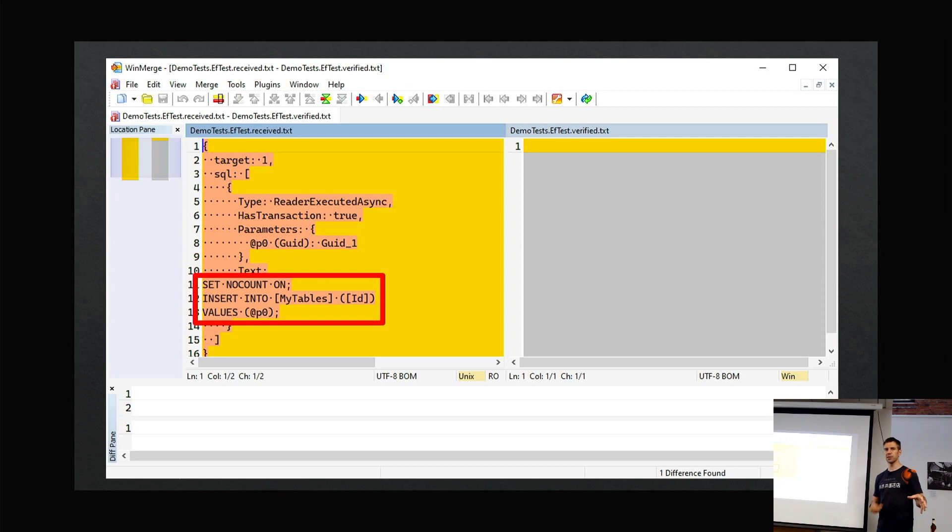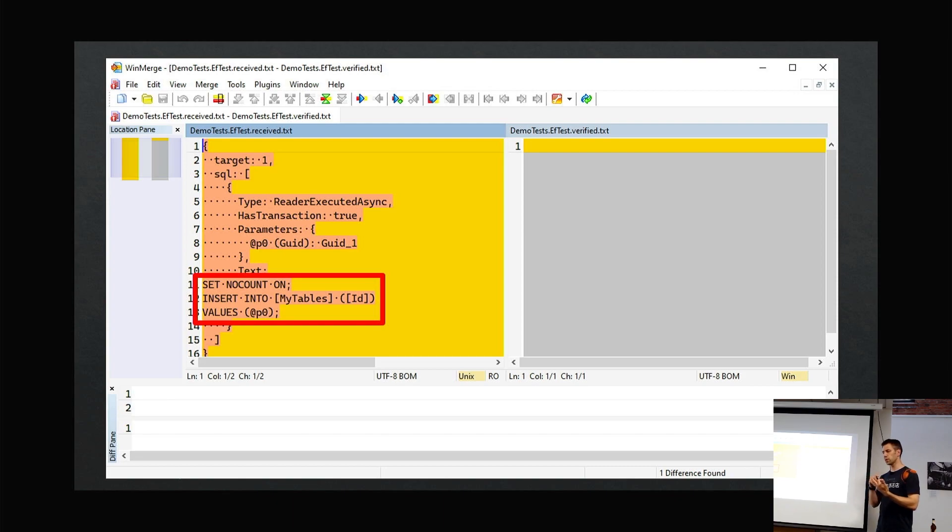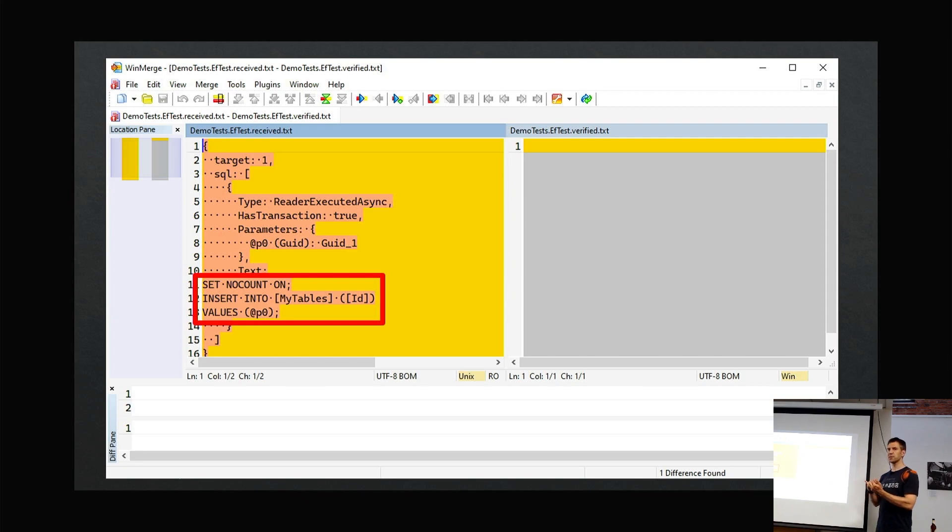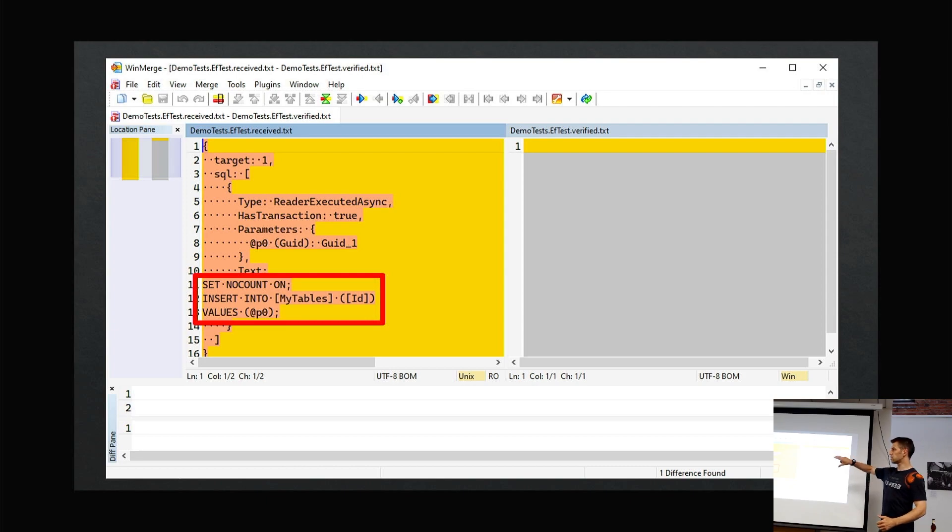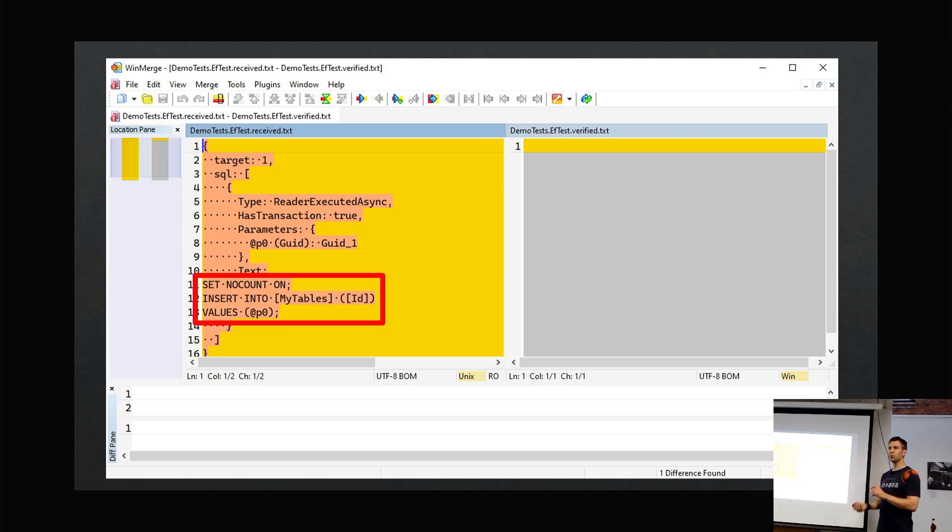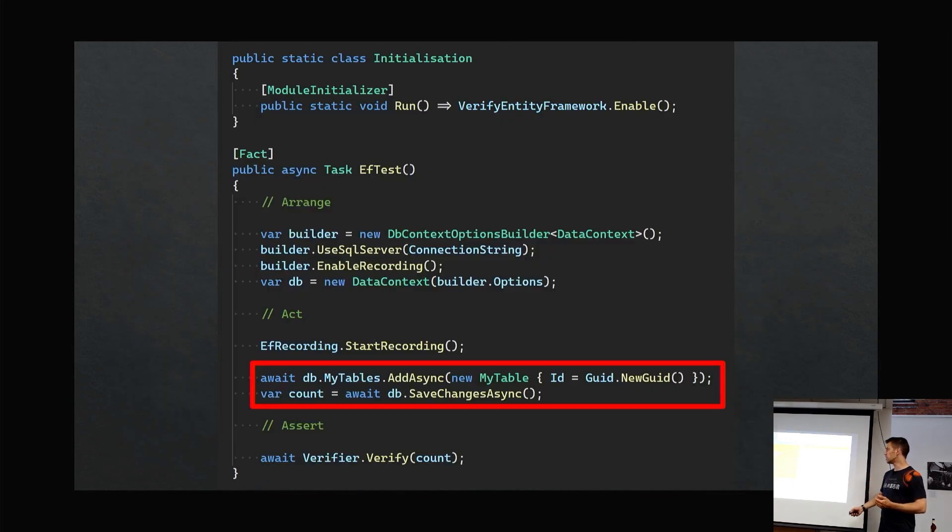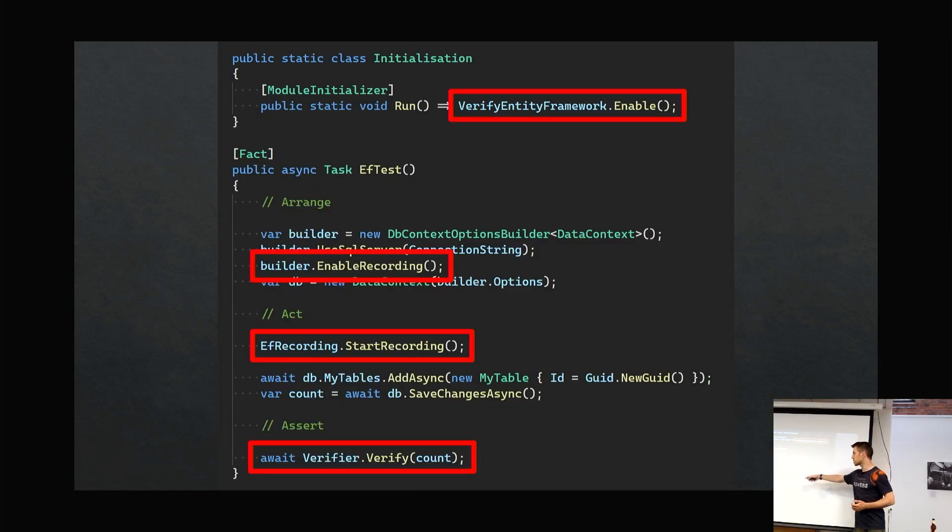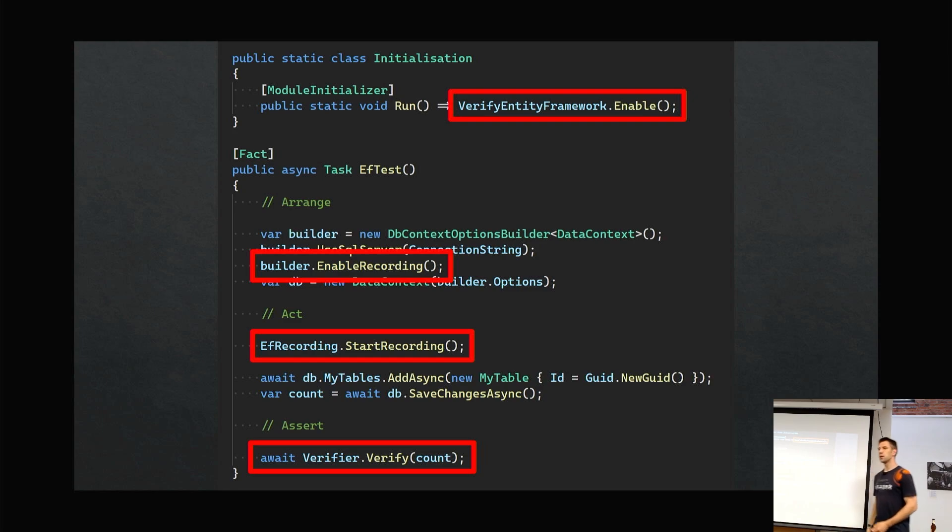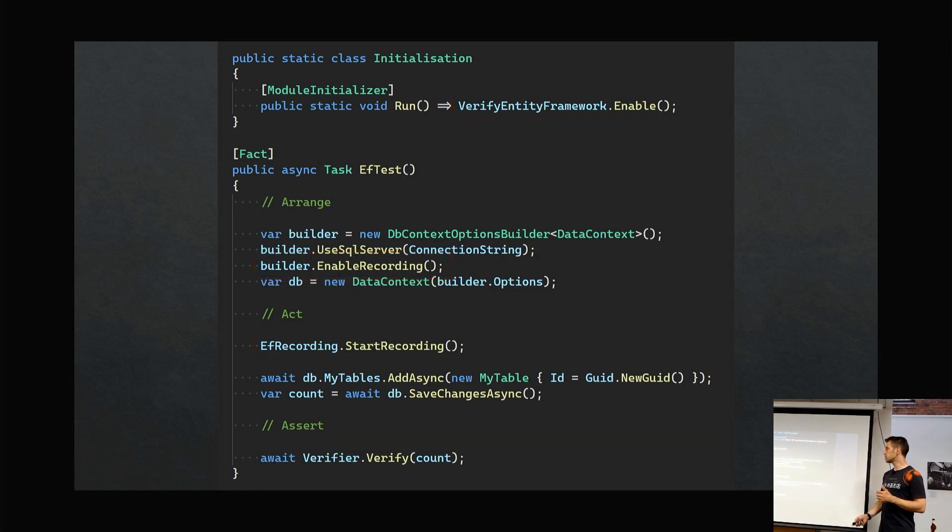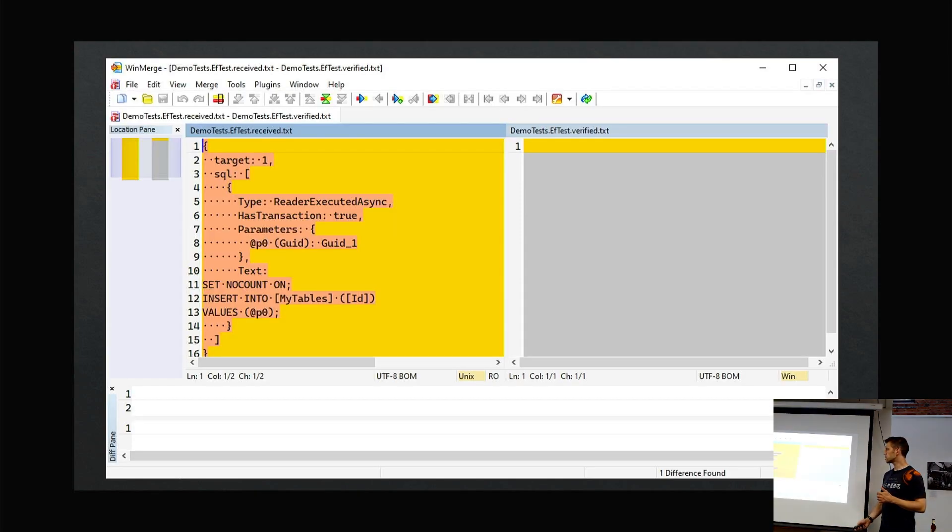Imagine then a bug gets written which messes up the SQL that gets generated by a LINQ query on Entity Framework query, or you upgrade a library—maybe you upgrade to the latest version of Entity Framework—and Microsoft have either improved something or screwed something up. Your test will fail, and you can compare what's changed in that SQL and accept it if you're happy. But you get the visibility for free—and by free I mean just doing start recording on top of your test. You get all that visibility and it's a safety net because if it changes, you see it straight away.